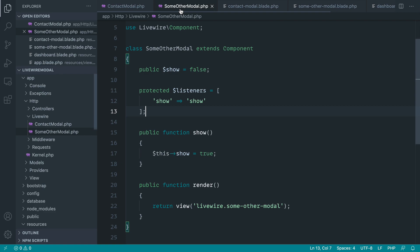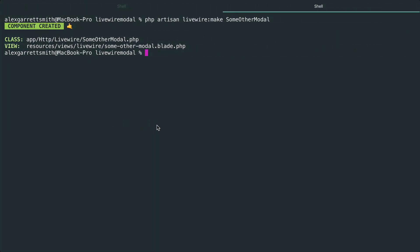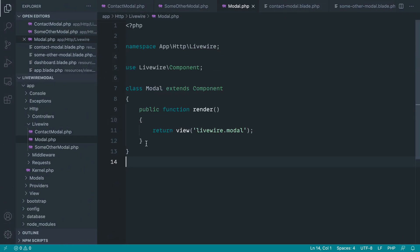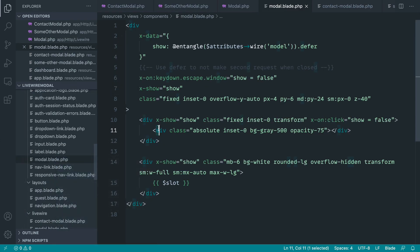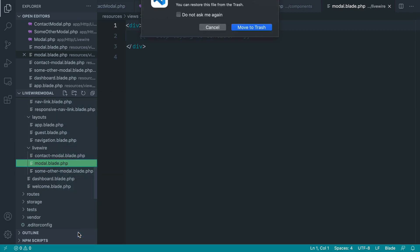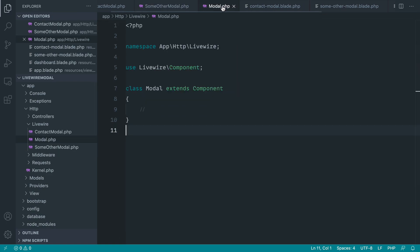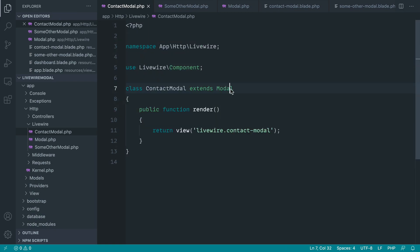Now there's a massive commonality between these two components, and that is all our 'show' functionality. So what we can pretty much do is copy this over to a base Livewire component. Let's go ahead and make out another component called 'modal'. This by default has a render method but we don't actually need to render anything out for this because it's just a base component. So let's get rid of that and delete the modal.blade.php file in resources/views/livewire as well. Now we can take all of this shared logic, put it in the base, and then extend that base modal from our contact modal.